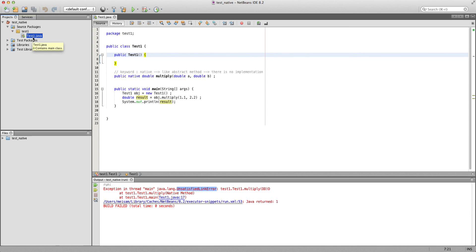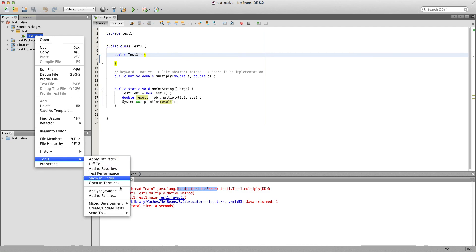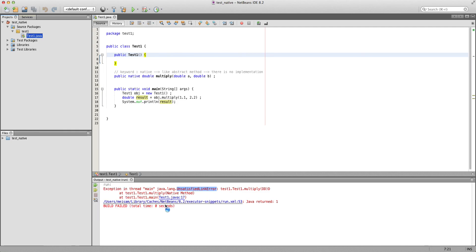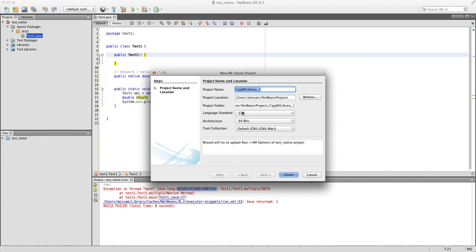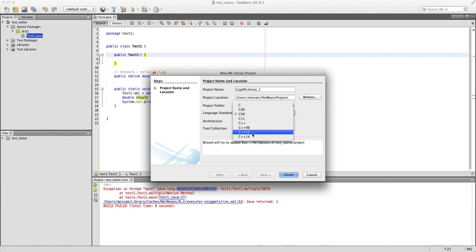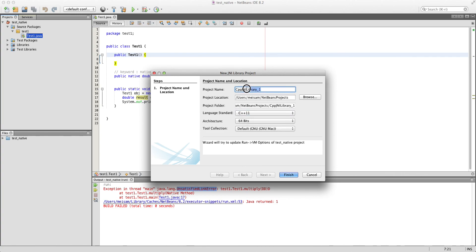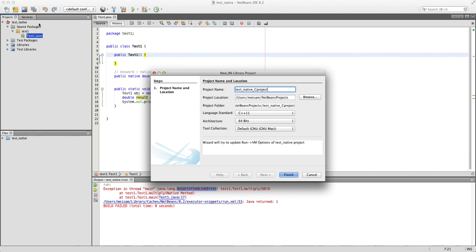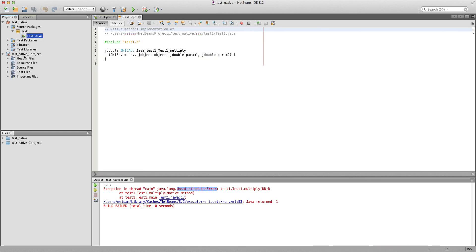To create the C library that works in conjunction with this Java class, right-click on the Java file, go to Mix Tools > Mix Development > Create JNI Library Project. This automatically creates a C++ project. I'm going to set it to C++11, 64-bit architecture, using GCC — default GNU Mac. Let's call it test_native_c_project. Click Finish.